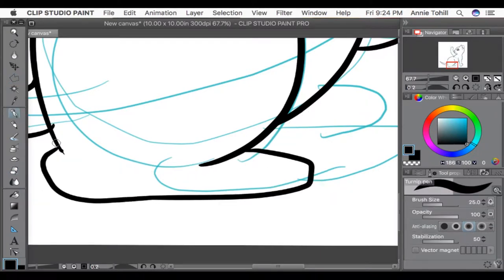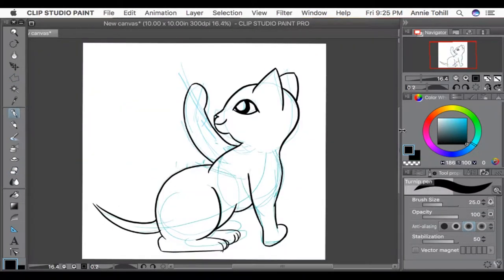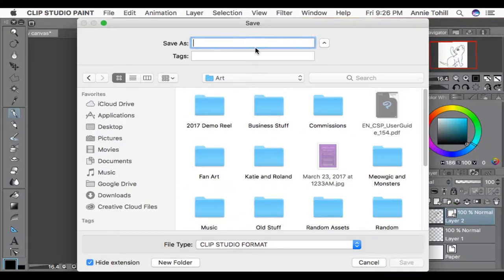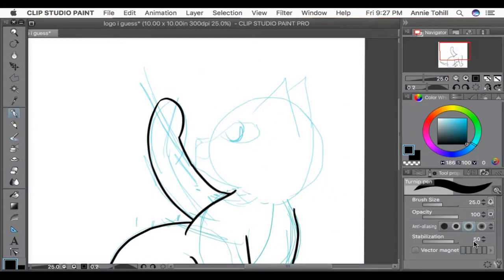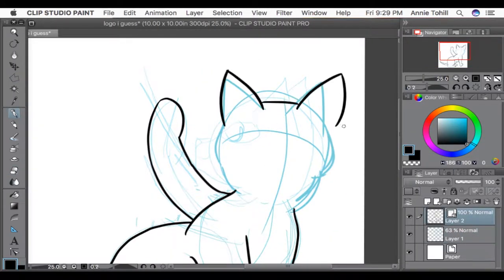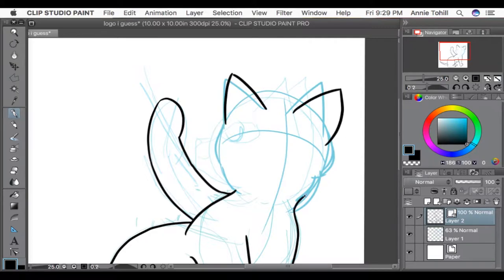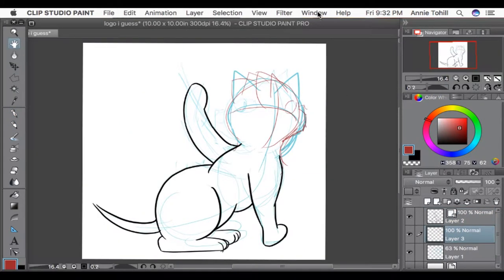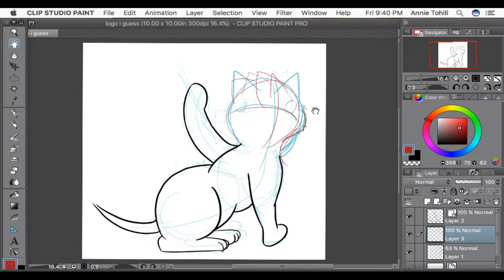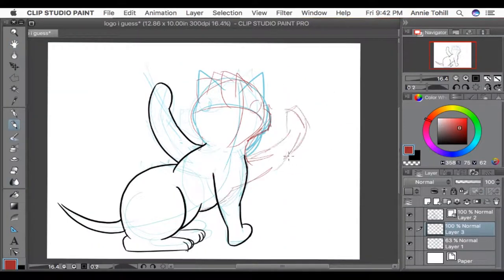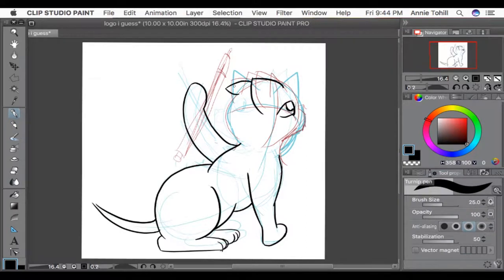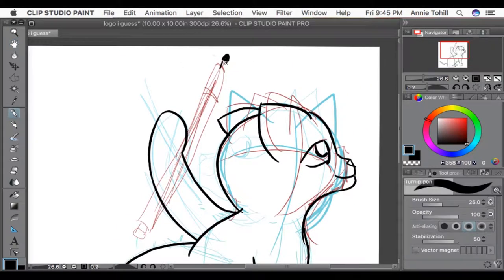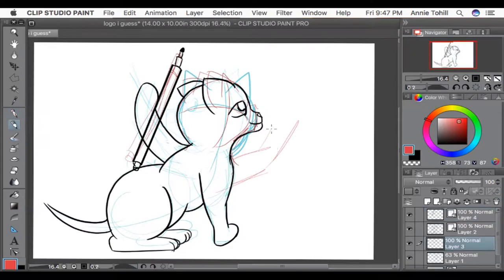So the original idea, which I thumbnailed, was roughly the pose you see inked in here that I started changing about now, where I was like, oh the cat's holding a pen. And I realized that the cat couldn't hold the pen at that angle. Maybe it could. Maybe I was just overthinking it, but whatever.